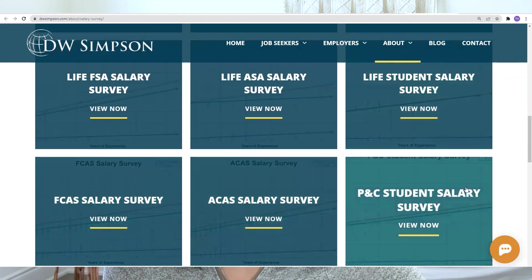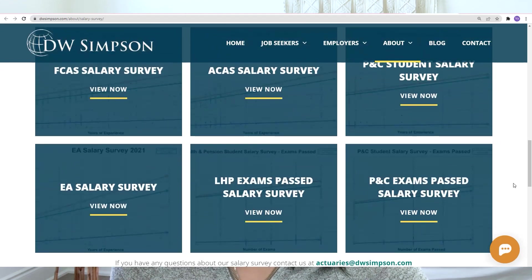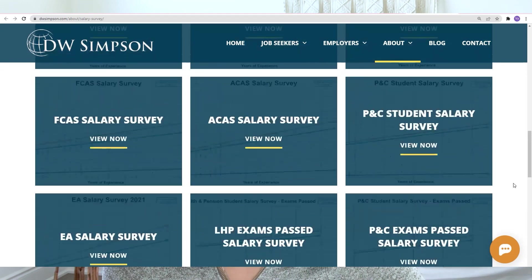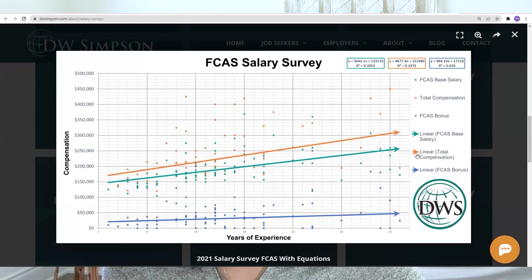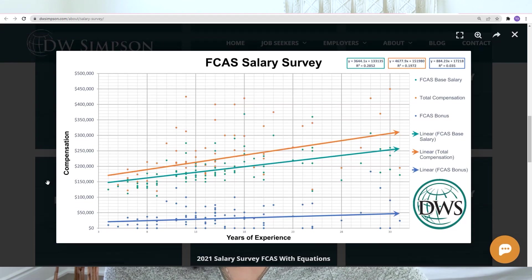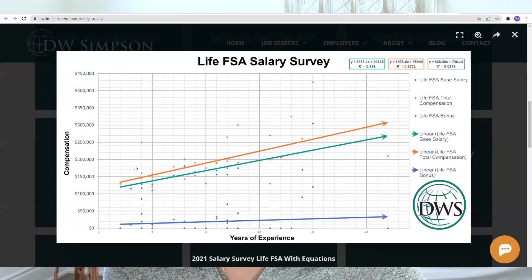They also have other areas like EA, LHP exam pass, or PNC exam pass salary surveys. You can click on each results graph, and for each they will show a base salary, bonus, as well as total compensation, and how they differ by years of experience. It seems like they have more data submitted from the health and CAS side rather than the life side.